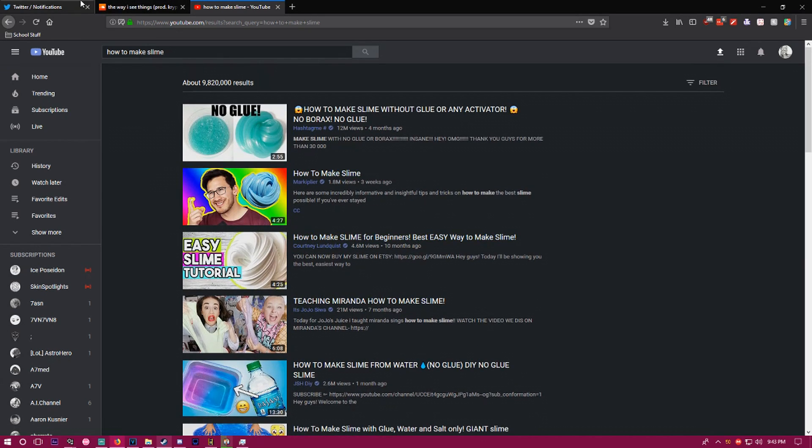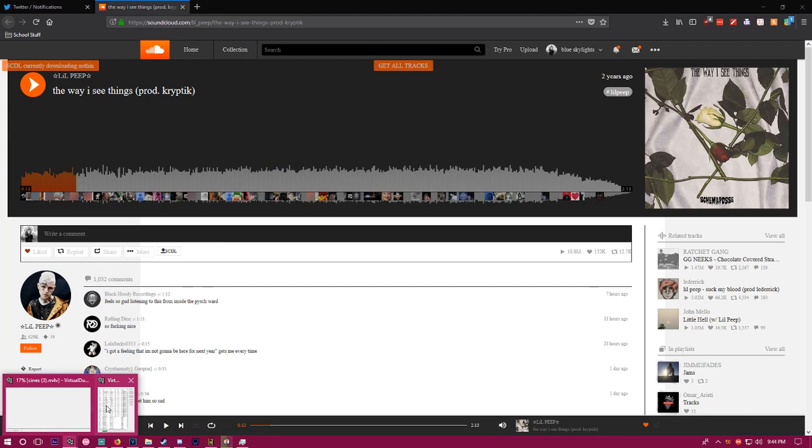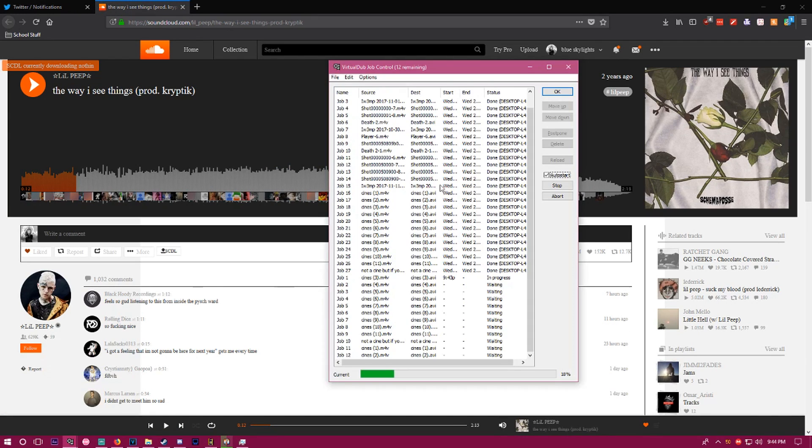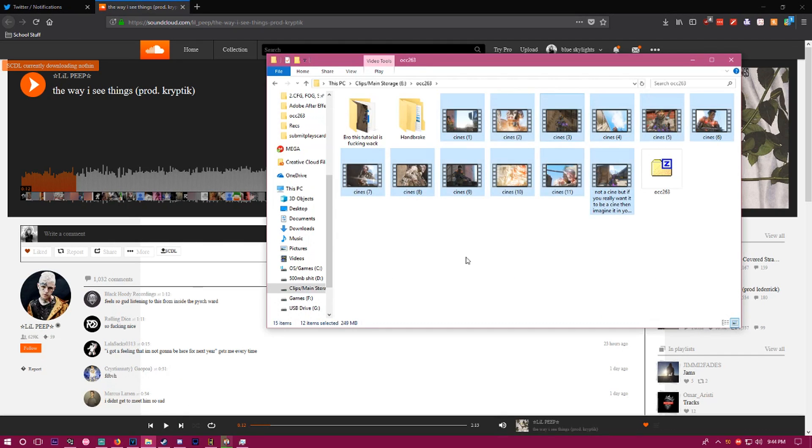Now your VDub should be done. We're just gonna say it's done because I already VDubbed these clips.